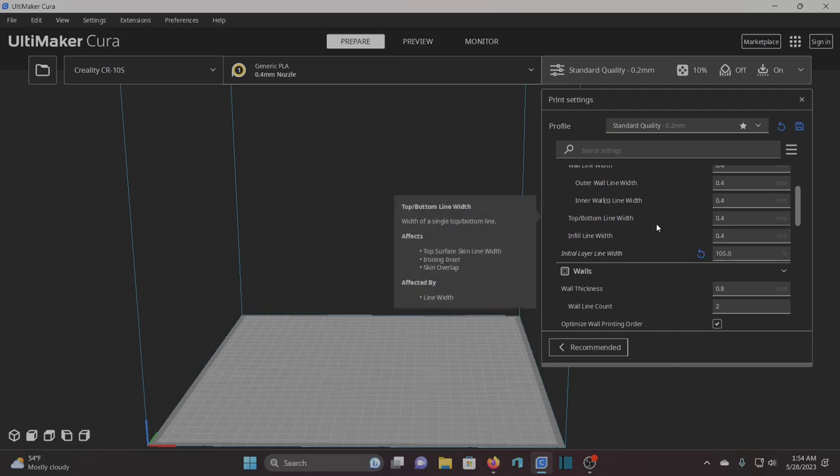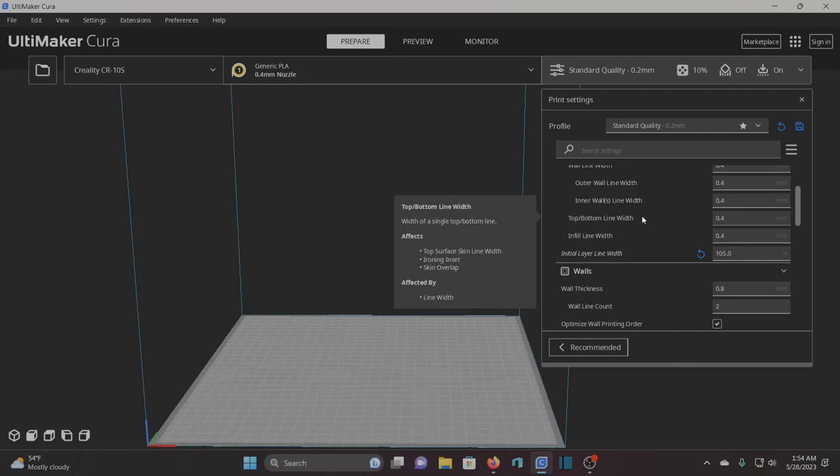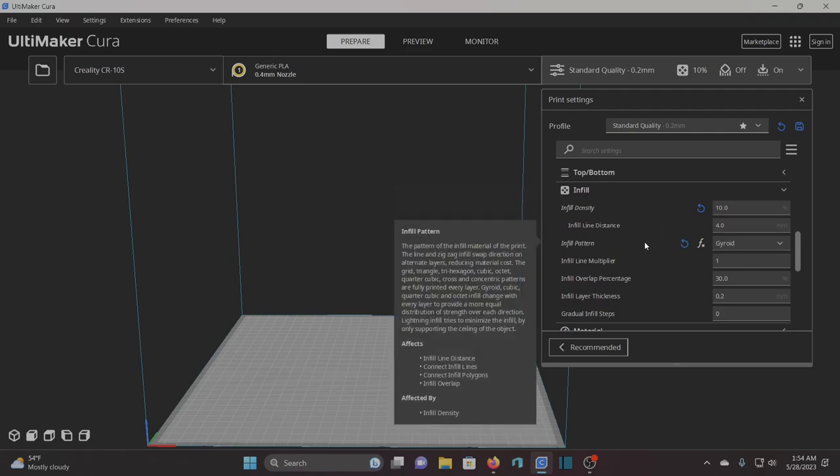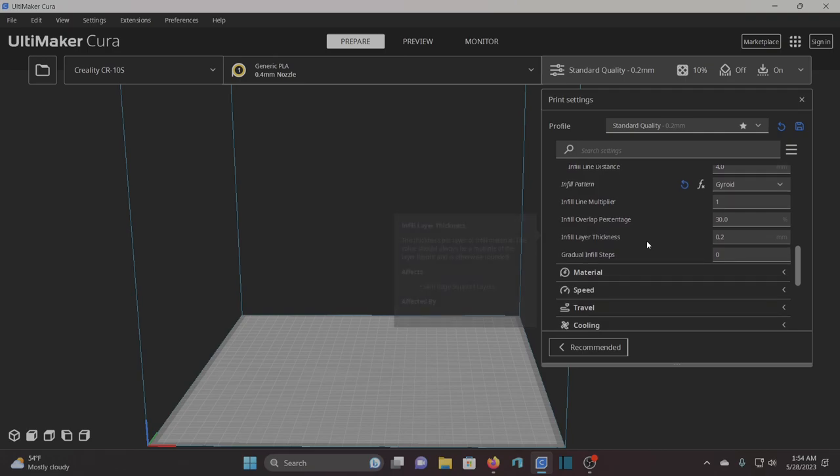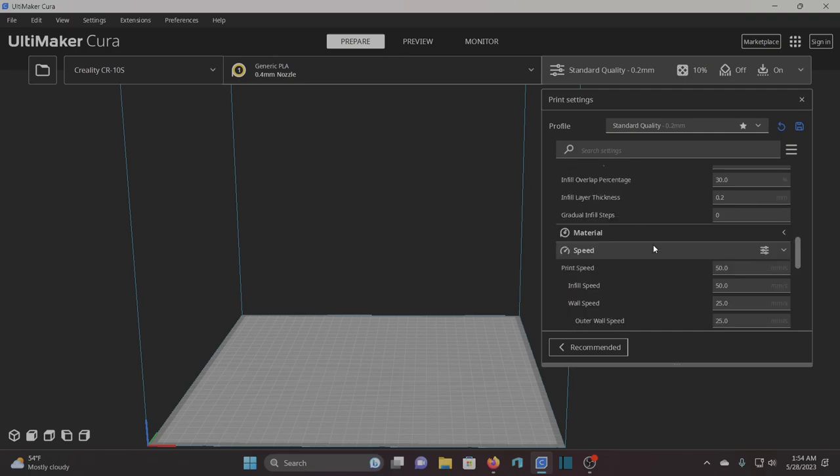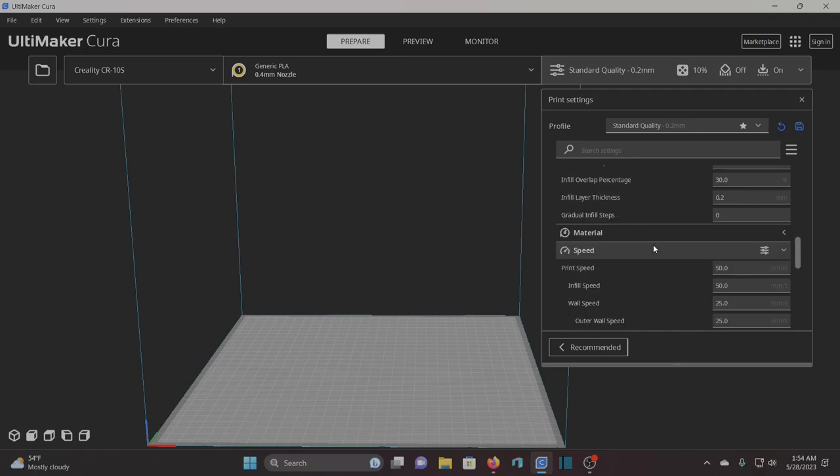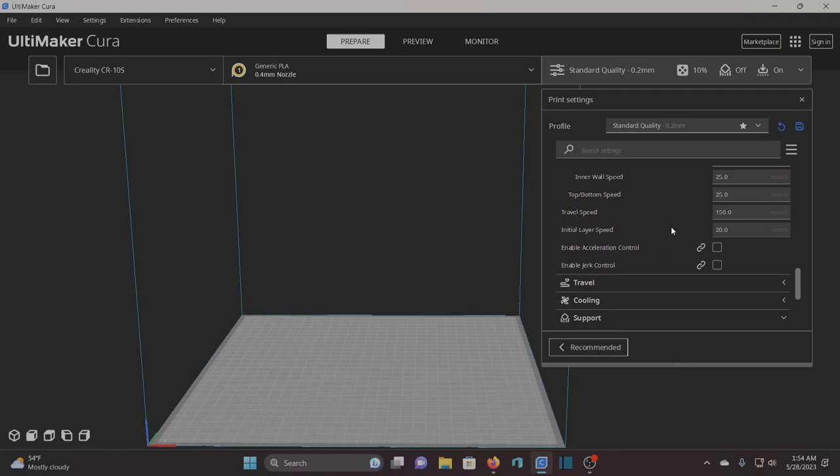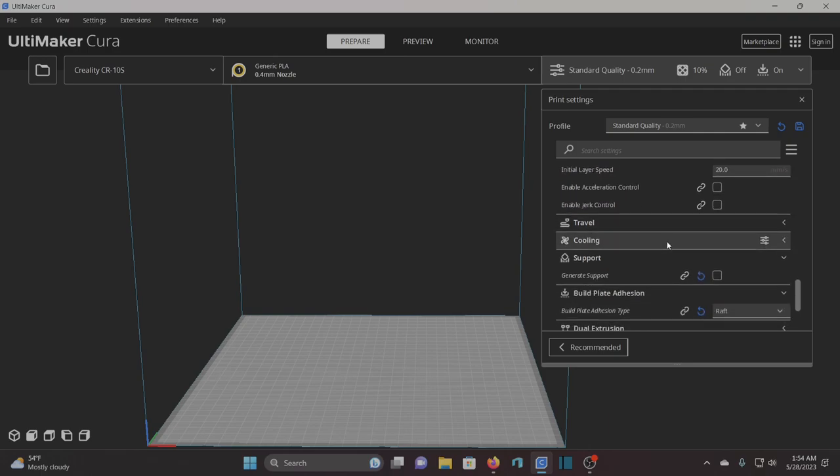My infill density is 10. I use 10% infill with a gyroid pattern and that's pretty much what I do unless I'm doing something that has to be very sturdy. I'll bump up to 20%, like say a handle for like a big sword or something like that, but mostly I just keep it at 10%. I don't print wicked fast. I use 50 millimeters per second. I think that gives me good quality. I don't try to go any bit higher than that.